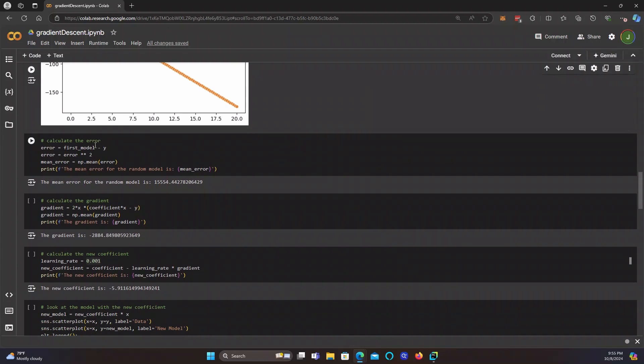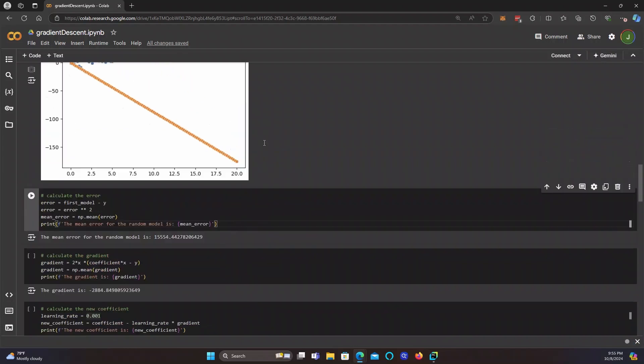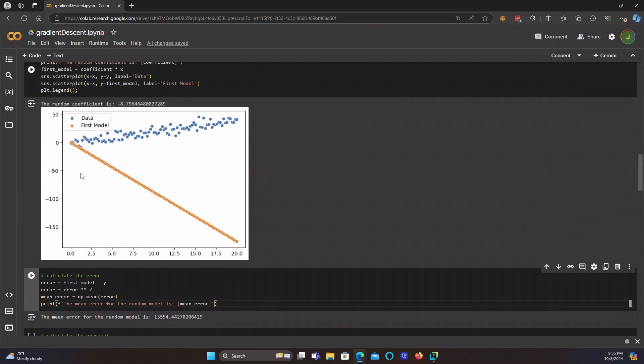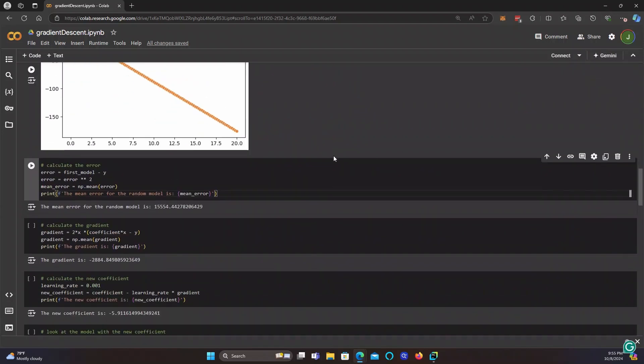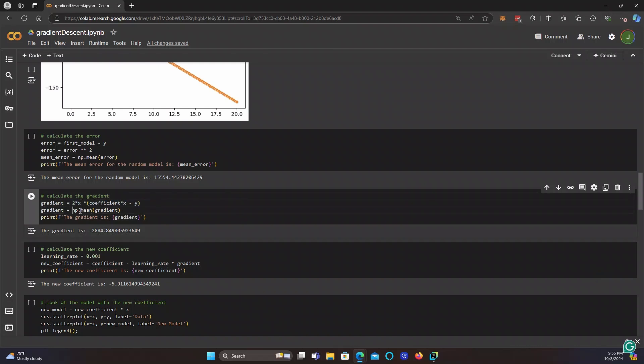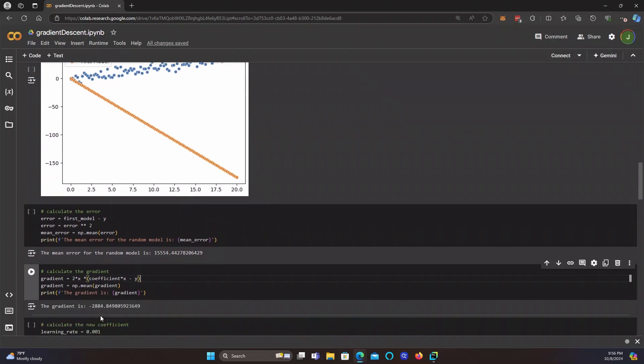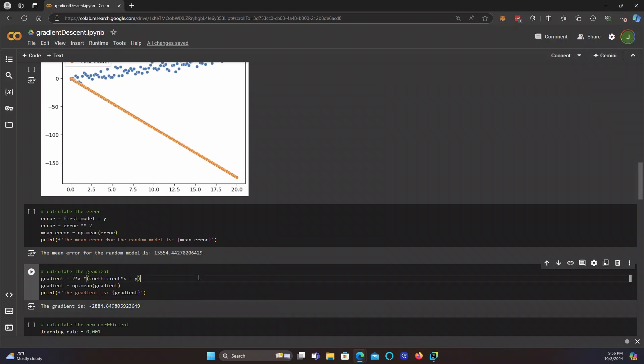First, I calculated the error. So error is just the predictions minus the actual values. Then square it and take the mean. That's the mean squared error. And the mean squared error was about 15,500, which again reinforces that this model is awful. Now we calculate the gradient, which we said was 2 times x times the coefficient times x minus y. So this is the error times x again and then times 2. And you take the mean of that to get the gradient. And our gradient is negative 2,884. So this model is terrible. But we sure did learn a lot from making a terrible model.